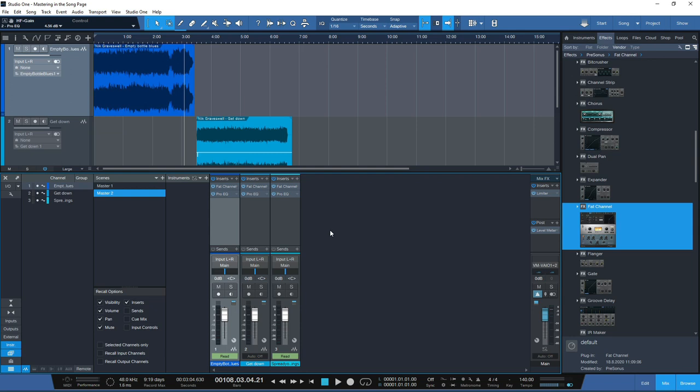Simply apply the limiter to the insert, set the first limiter to minus 14 LUFS, save the mix scene, then increase the gain on the limiter, save a second mix scene, and you can compare the two to see how the dynamics compare from the two different limiter settings.